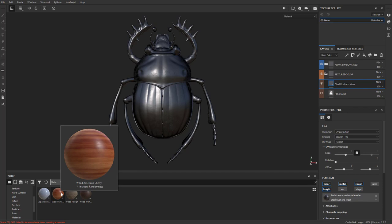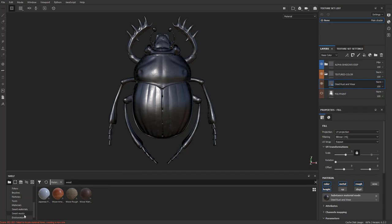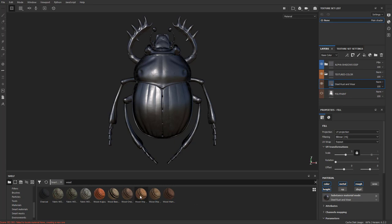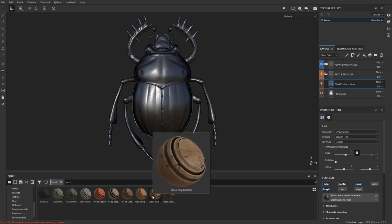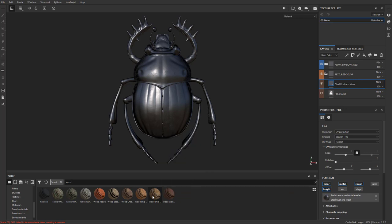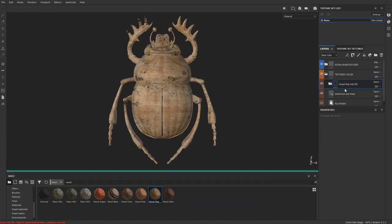And if none of these are really doing it for you, maybe go down here to Smart Materials. Type in wood, there's a couple more options in here. And you can make your own Smart Materials. Essentially a Smart Material is just a collection of fill layers and generators and anything that you want, put in a folder and then saved as a Smart Material. So let's say wood ship hull old, and we'll just drag this right on top of our steel.